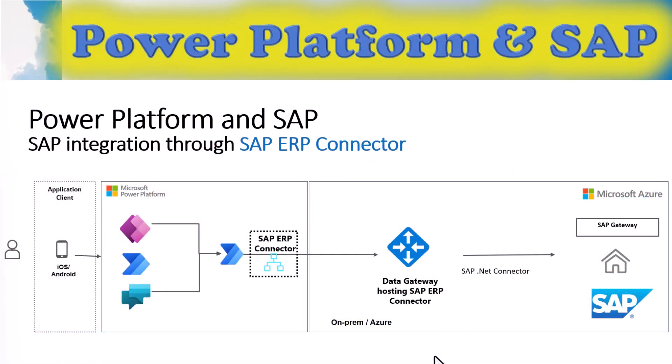In order to use this ERP connector, we need to install an on-premises data gateway, which serves two purposes. One is to bridge the firewall protection between the SAP system in your intranet and the outside internet.